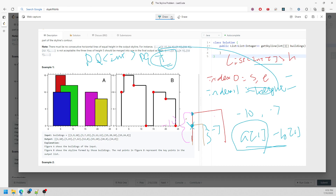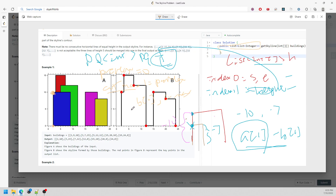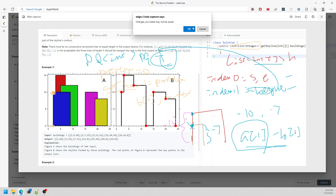We basically keep comparing, and we'll have a current max and a pre-max. Pre-max starts at zero. If I have the same coordinate I'm not worried, but if I have a different height I need to update. When current max does not equal pre-max, I need to add a coordinate — which is the starting point with the current max height — into my result list. Then I update pre-max to current max.